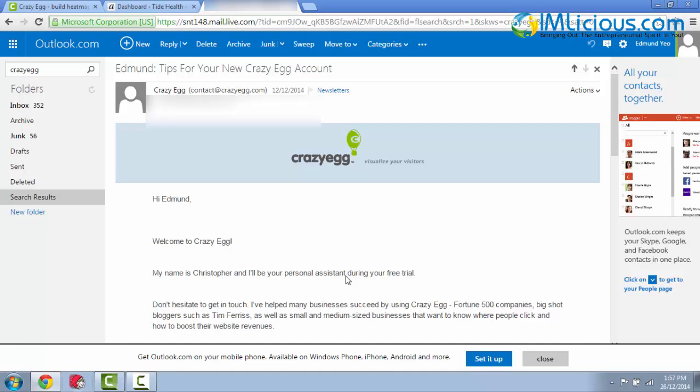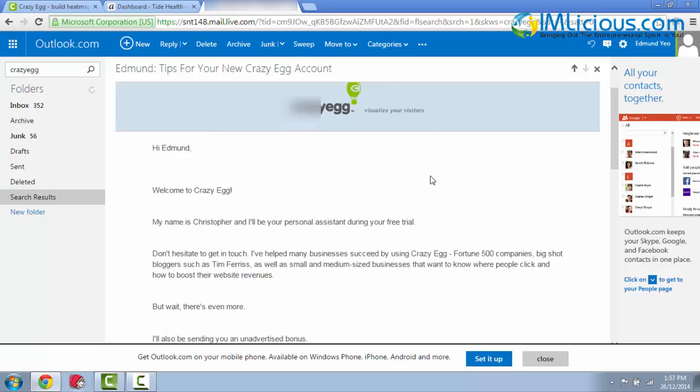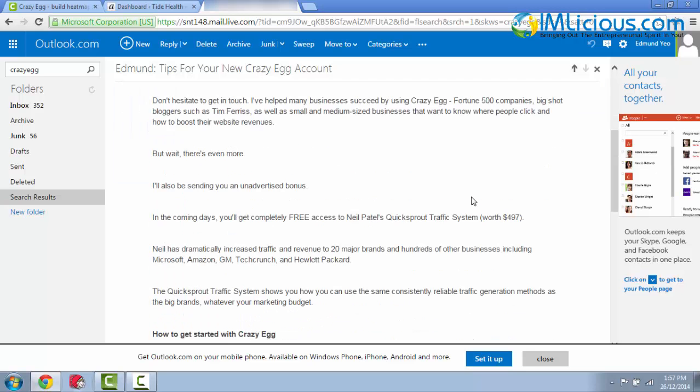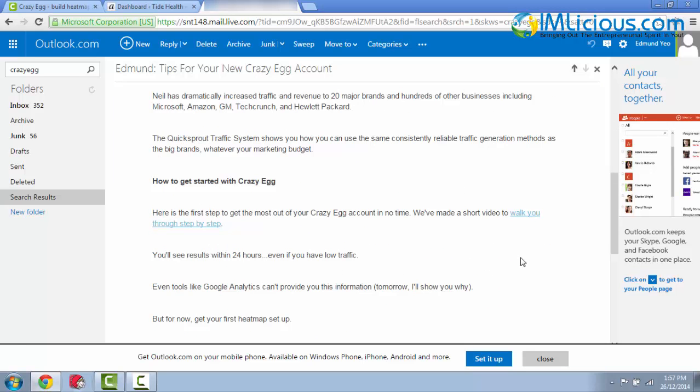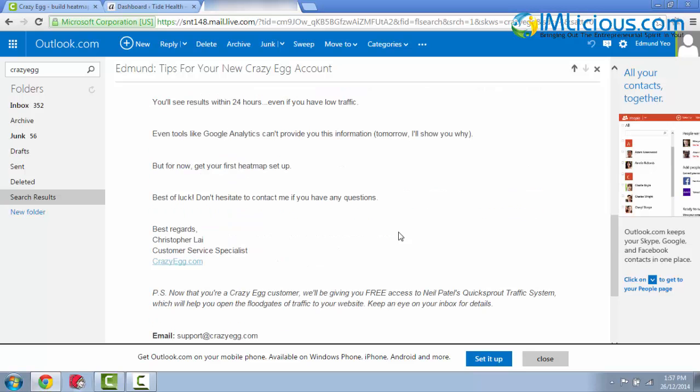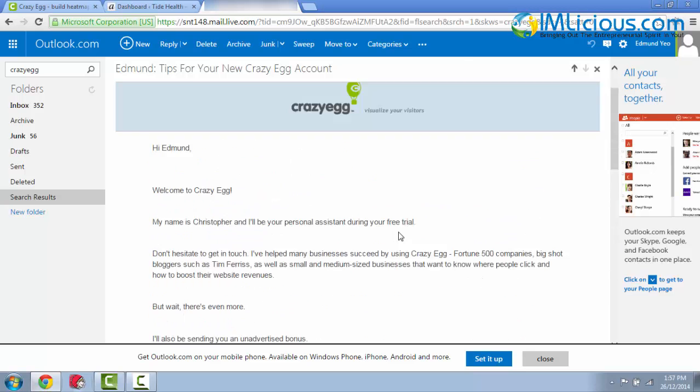After you have successfully registered for a new crazy egg account, you'll receive this email called tips for your new crazy egg account. And if you forget how to set up the campaign, you can always refer to this short video to walk you through step by step. You can just click on it and then you'll be brought to an introduction video on how to set up your campaign.